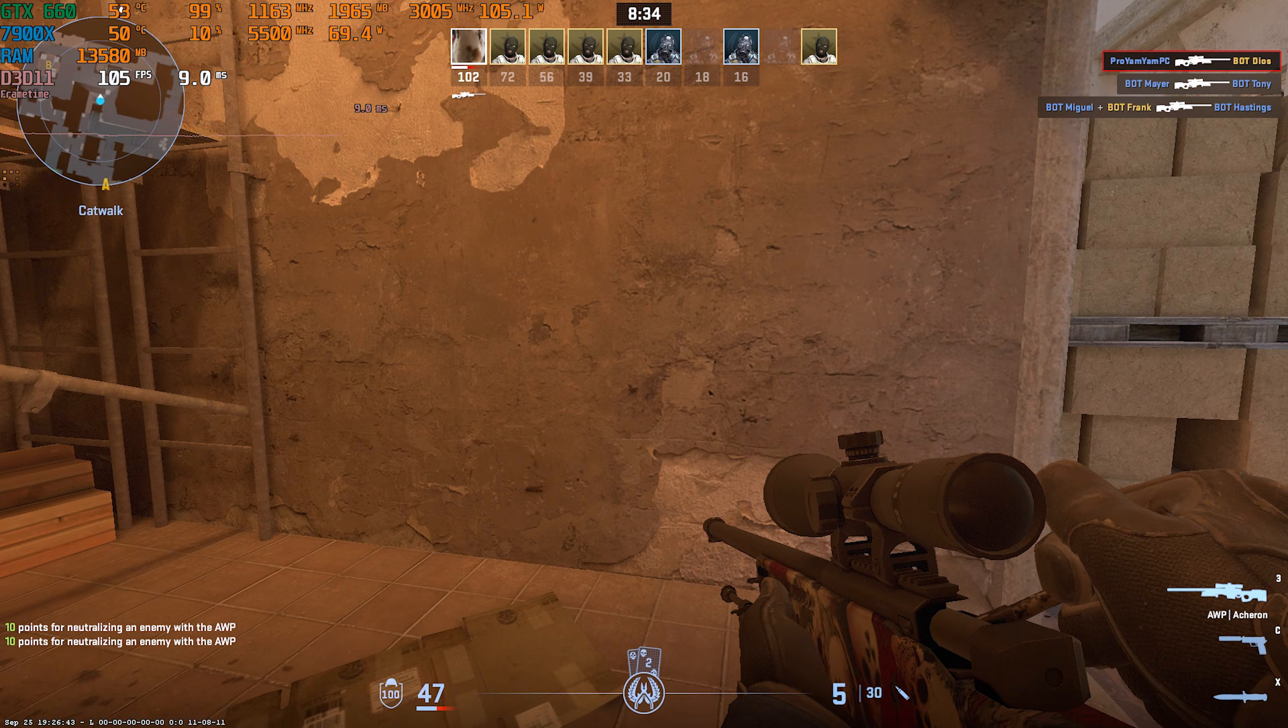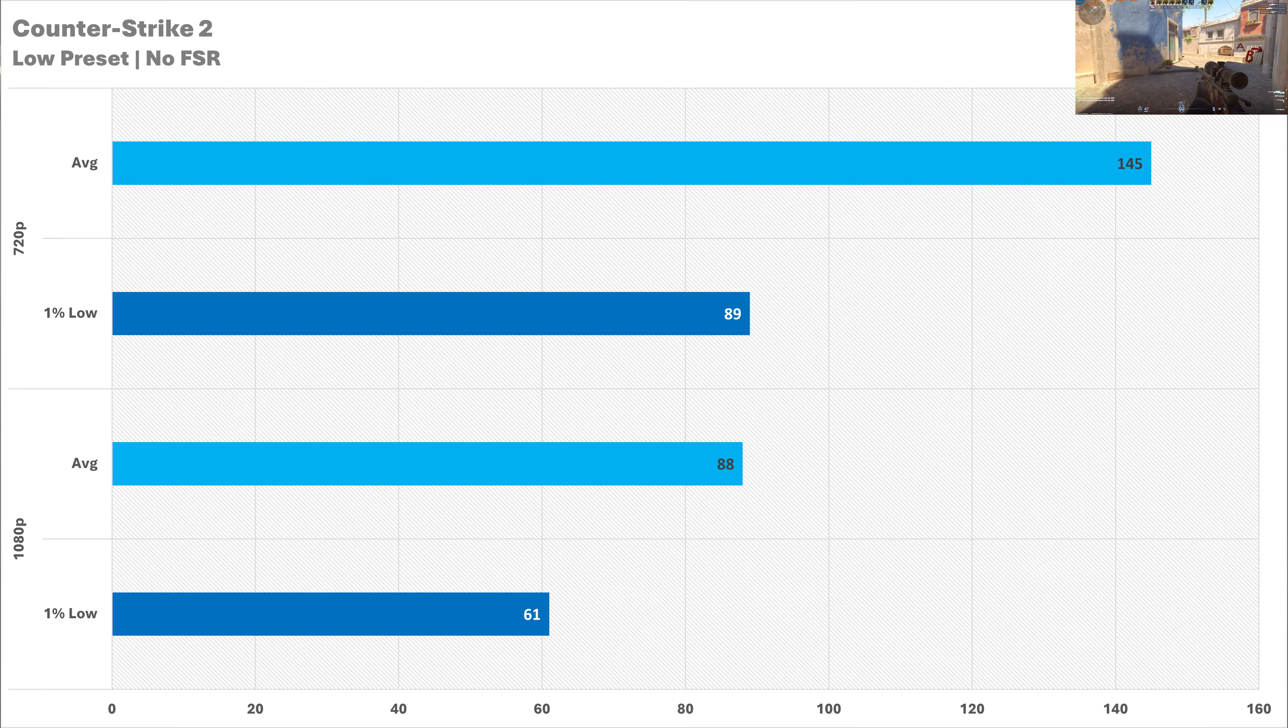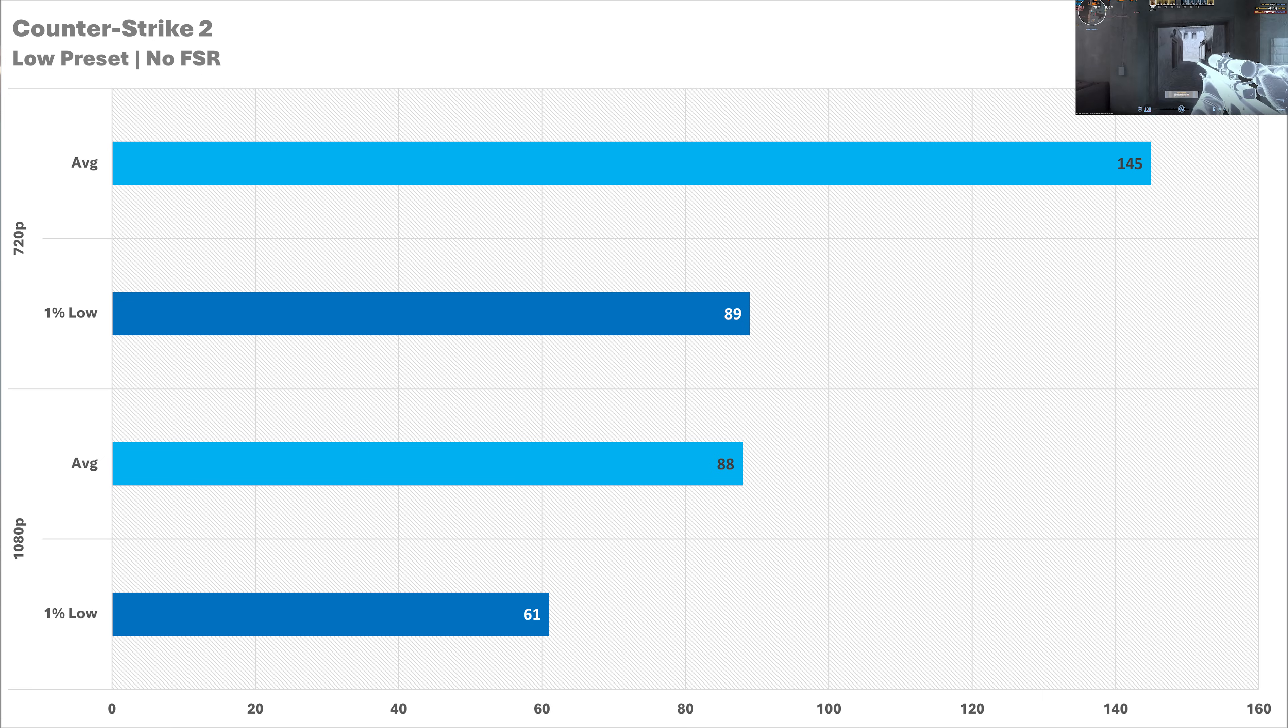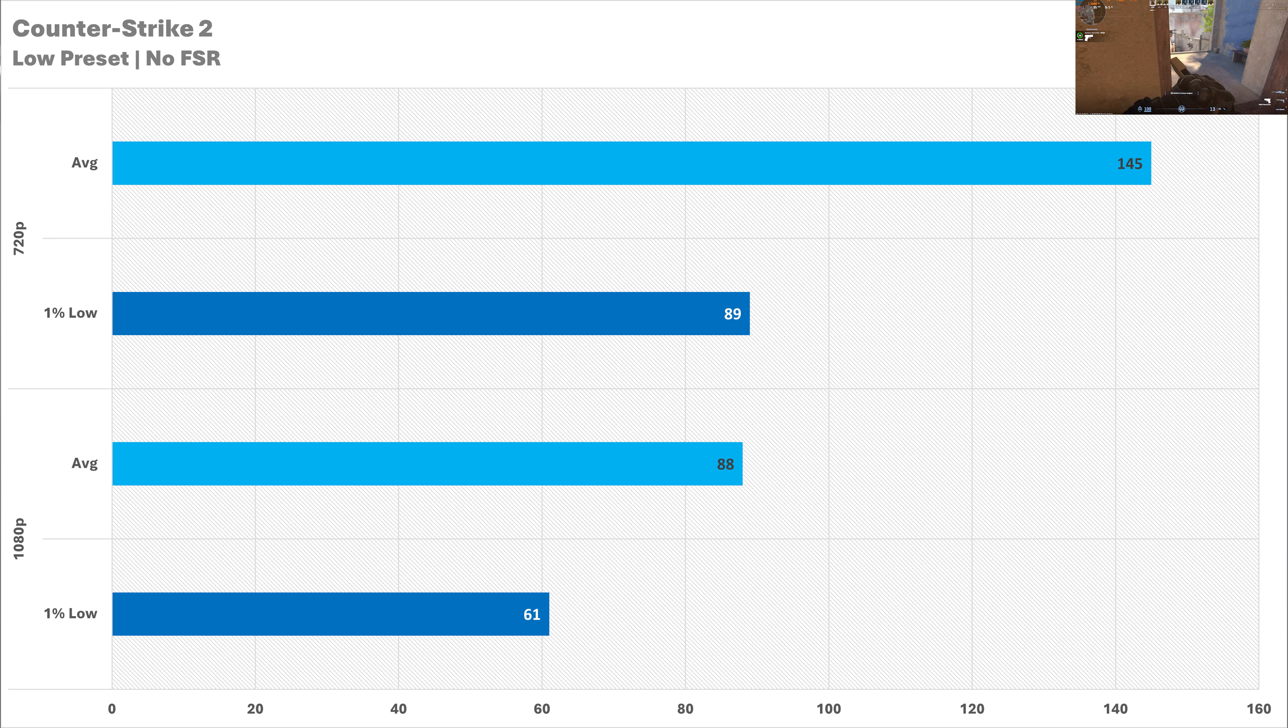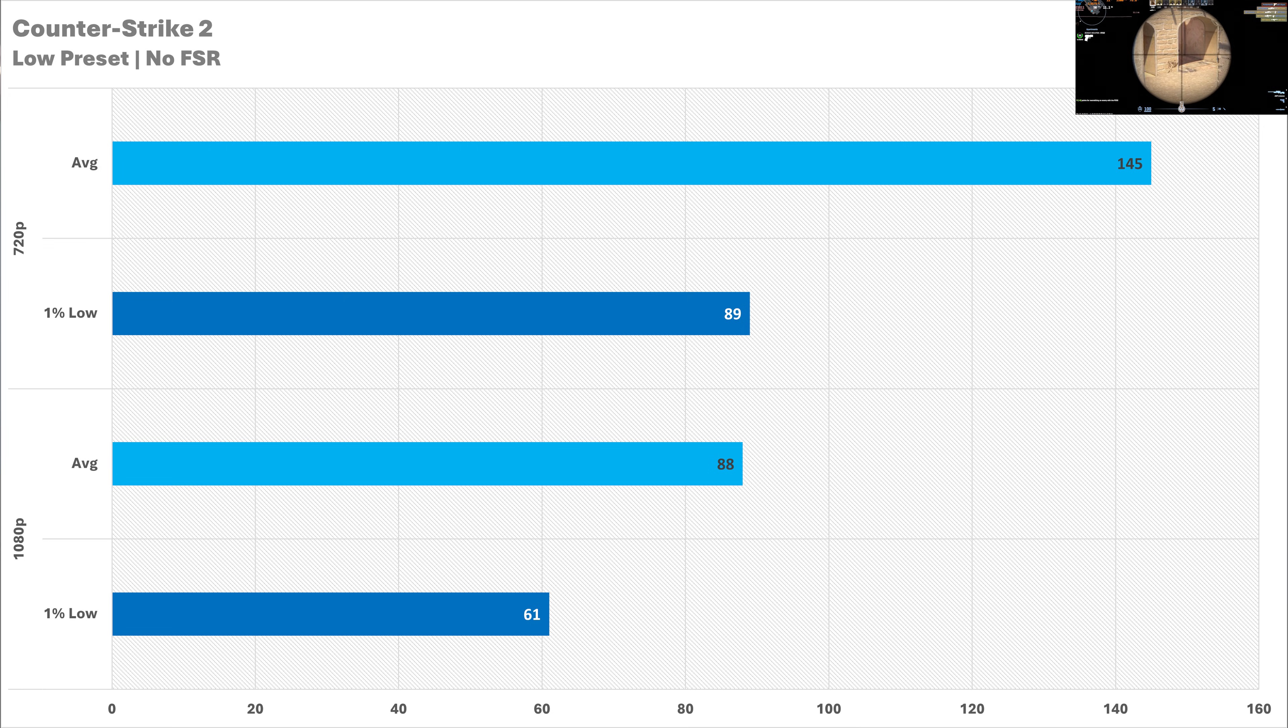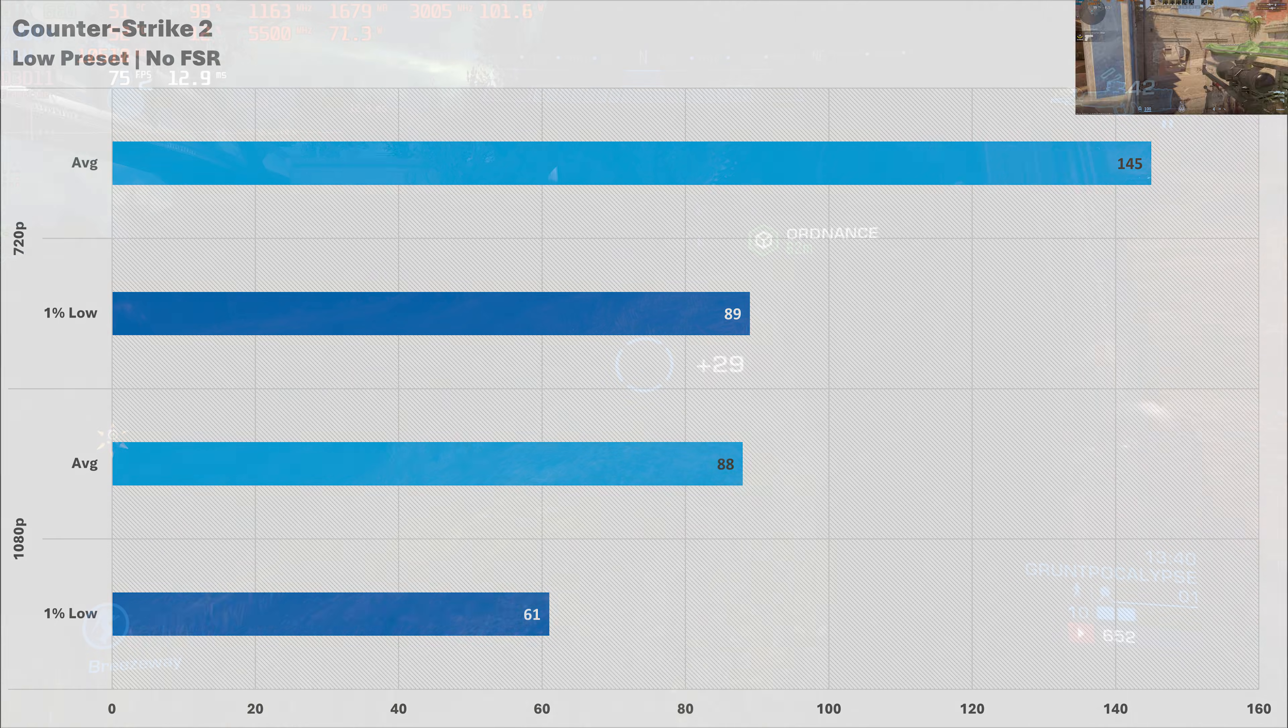There's no frame pacing bugs in Counter Strike 2 on the low preset as the 660 got on perfectly fine at both resolutions. 720p you're good enough for 140 plus fps which is great and the 1% low is looking all right by Counter Strike standards. And when we go up to 1080p we see a relatively solid frame rate at 88 fps and the 1% low is looking a lot sharper here or smoother I guess is the better word. Both resolutions the 660 can still get on pretty fine.